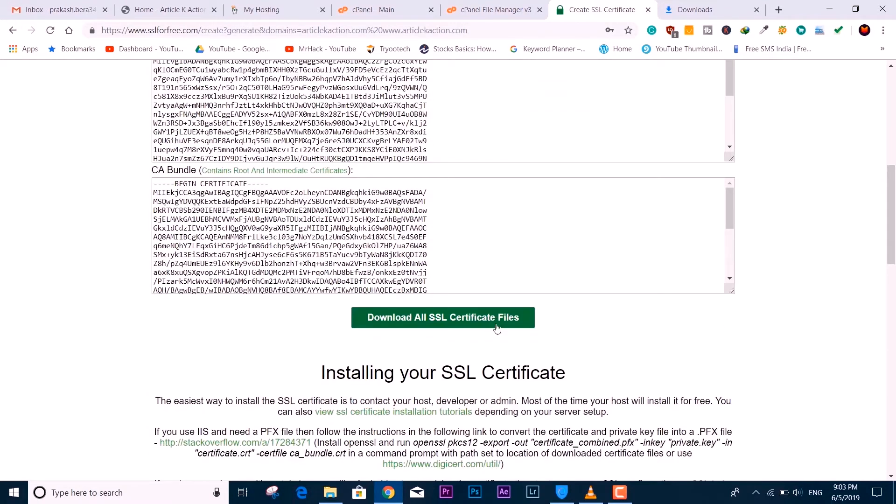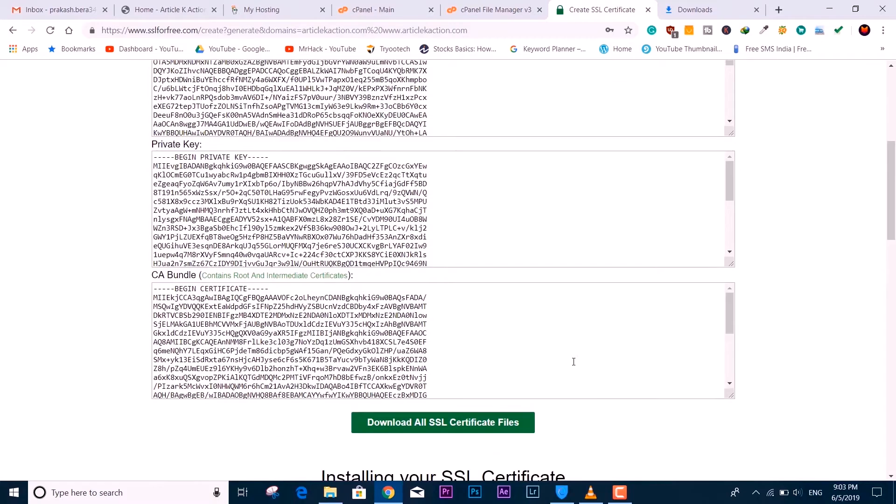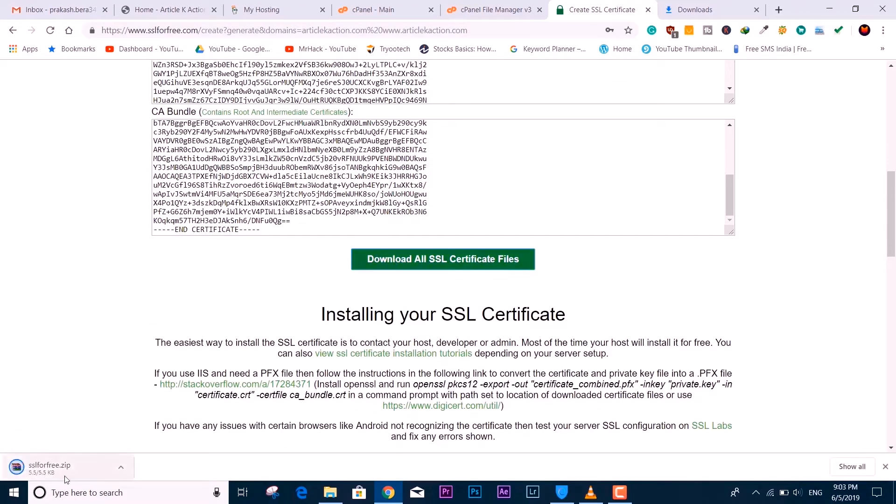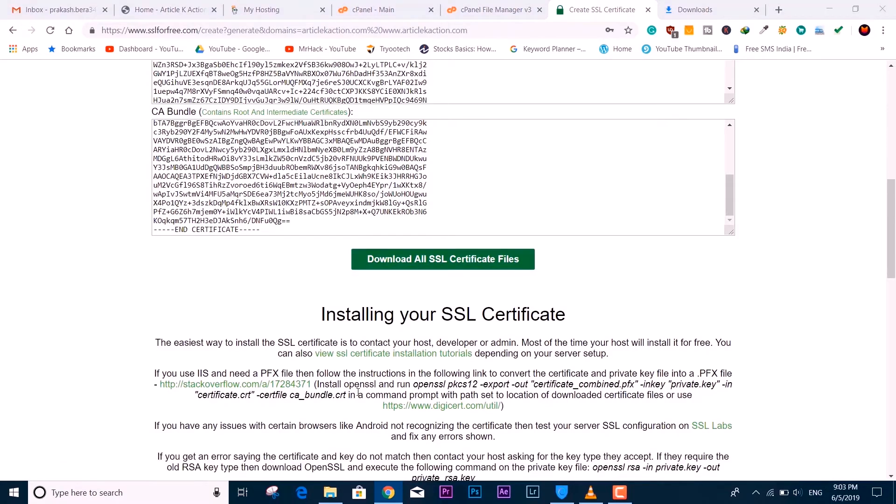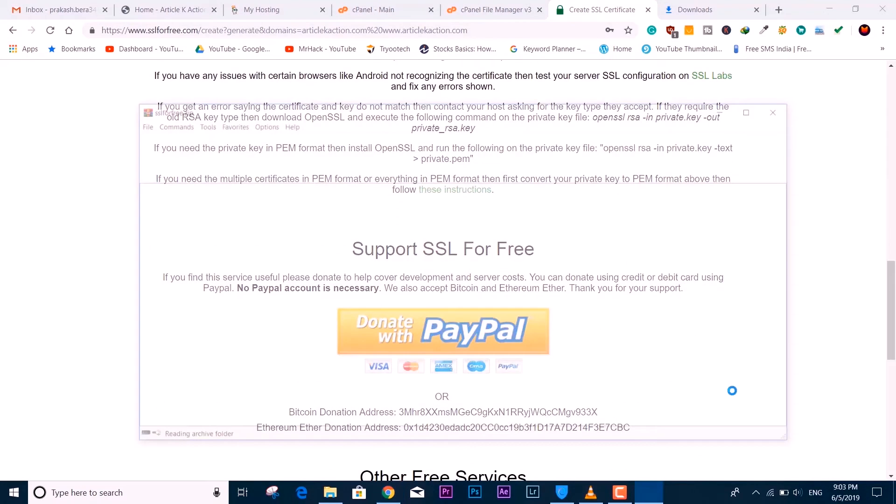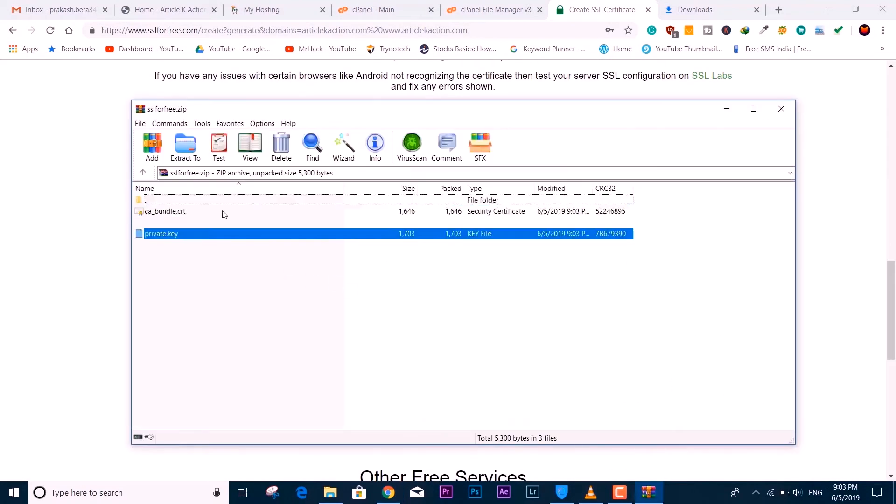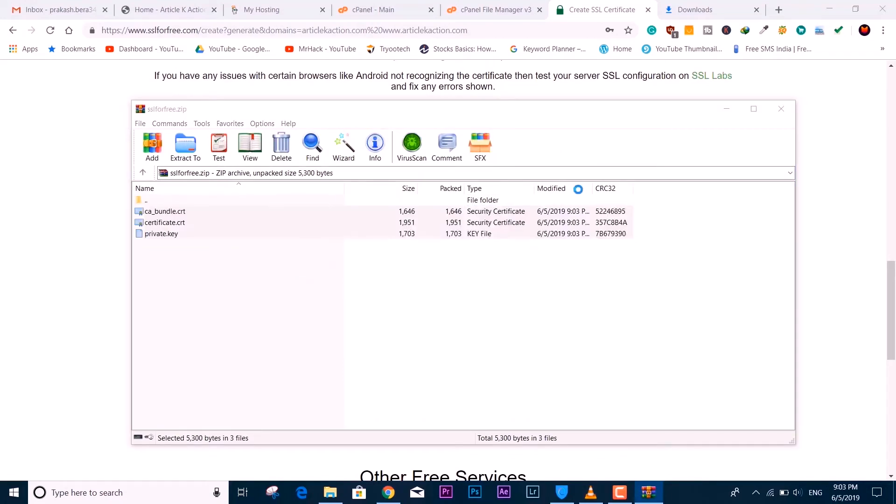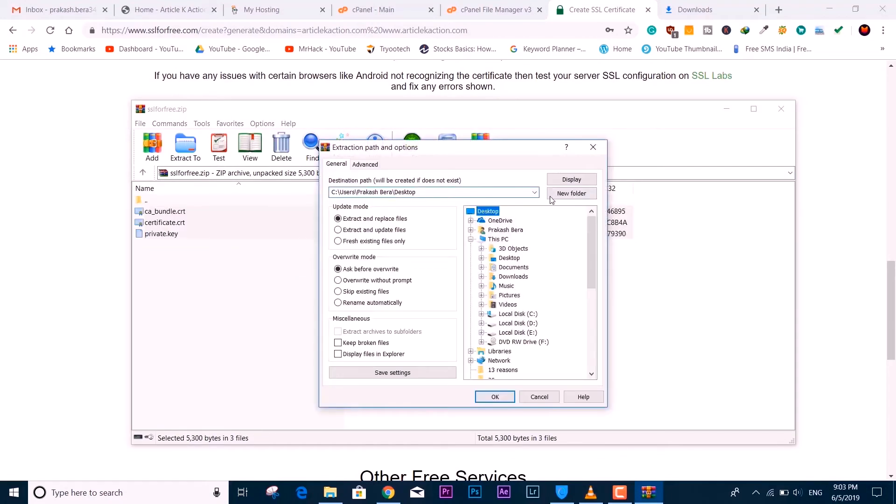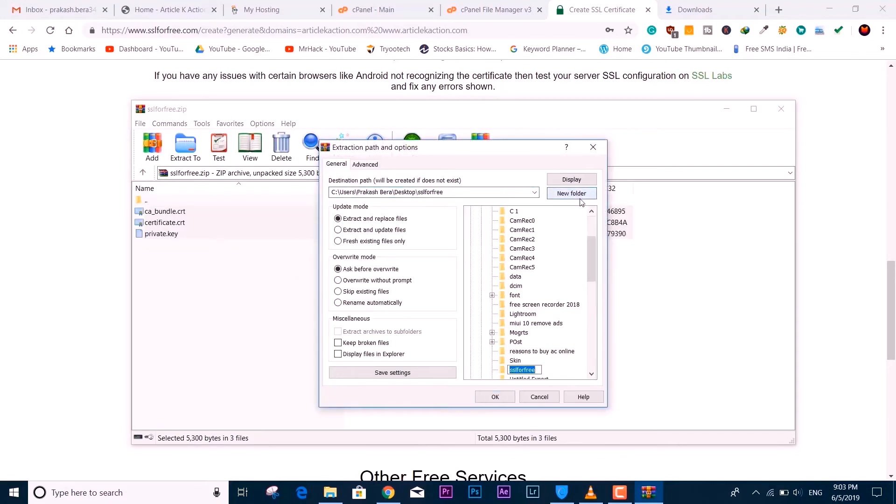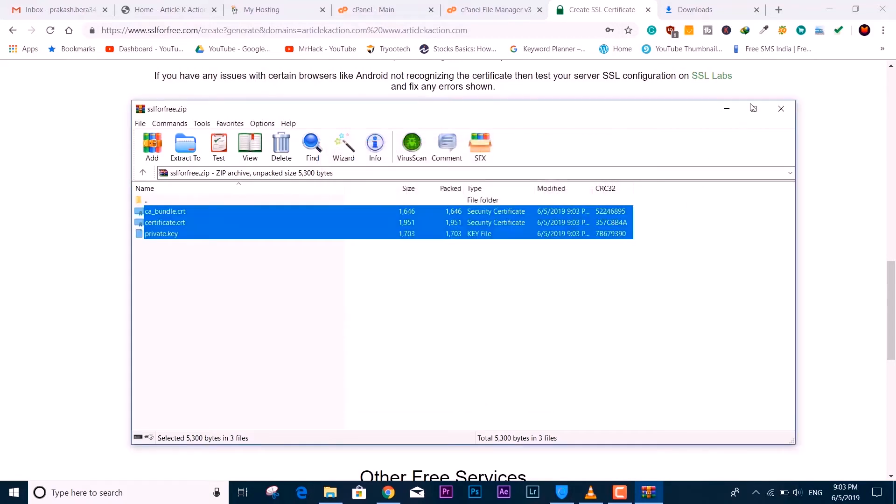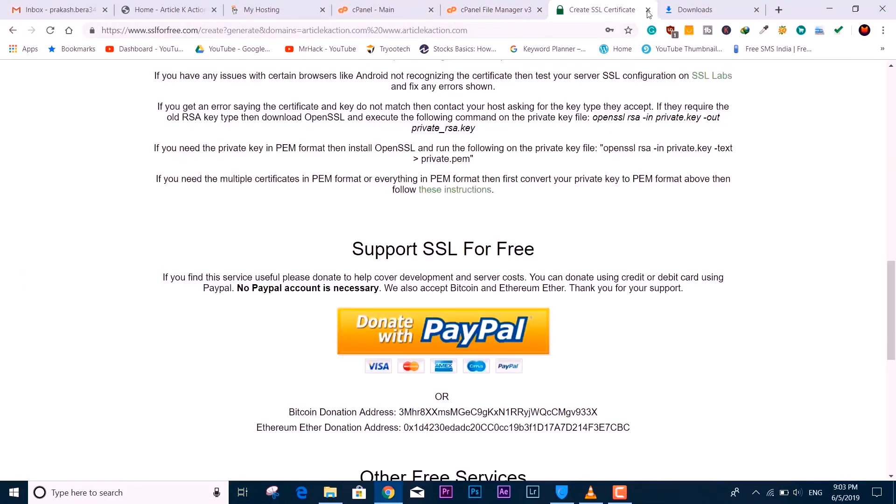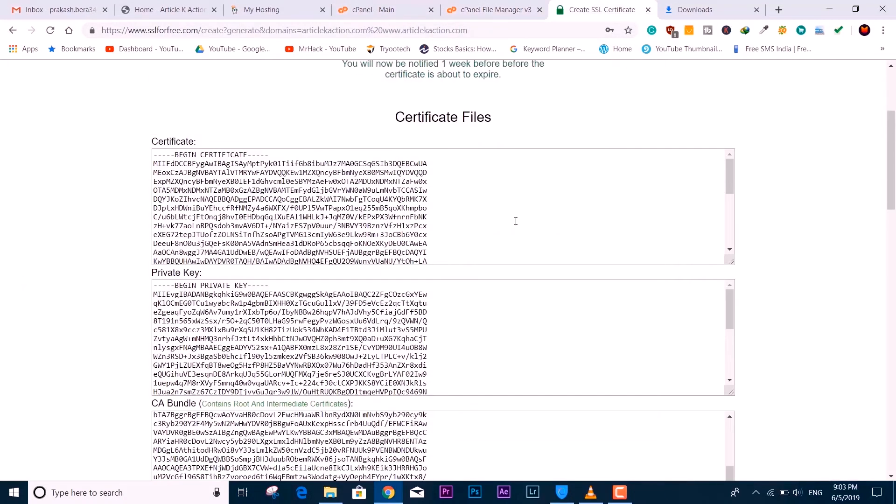Just come back here and generate the latest certificate file, then upload to the SSL place. I've downloaded the SSL certificate files and I'm just going to extract them to the desktop. Naming it with a file name so it will be easier for me to locate.